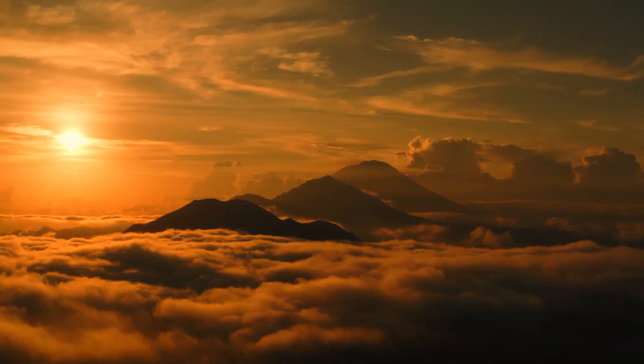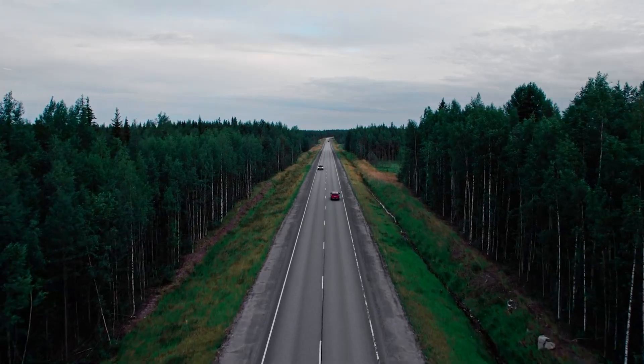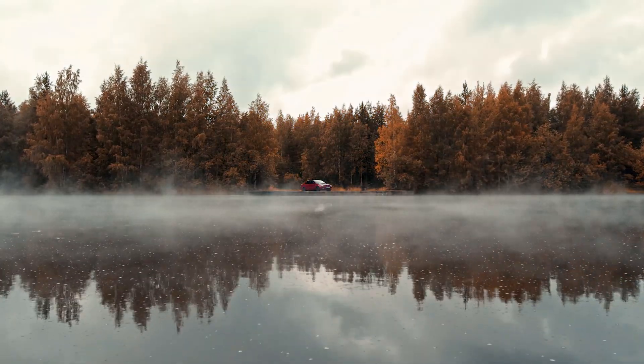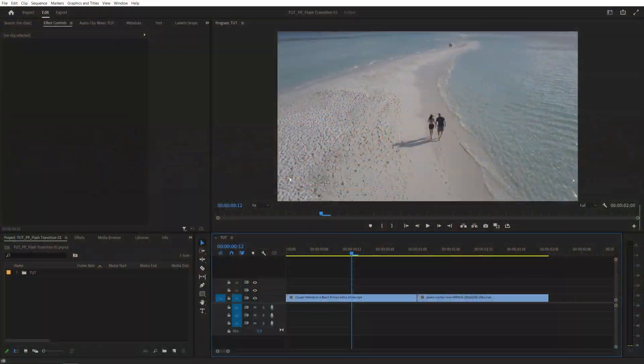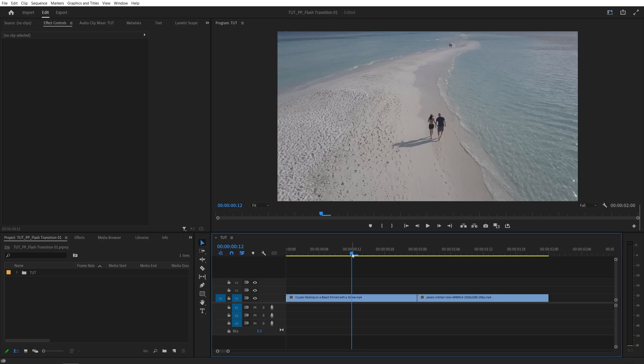In this tutorial I'll show you how to create a flash transition in Premiere. Let's get to it. Here we are in Premiere.